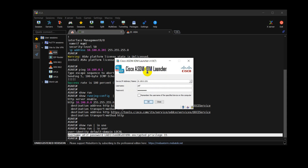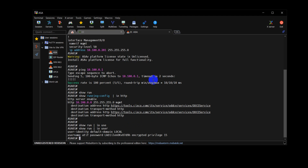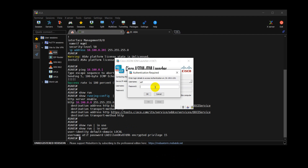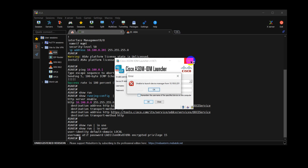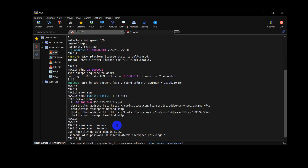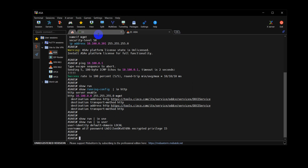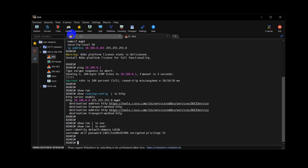Now for the second part: if ASDM is not already on your firewall, you need to download the ASDM software from the Cisco website and then transfer it to the ASA using a TFTP server. For the TFTP server, I'm using Mobile Stream software. It seems I've forgotten the password, so I'll cover that part later and focus on the TFTP server demonstration first.